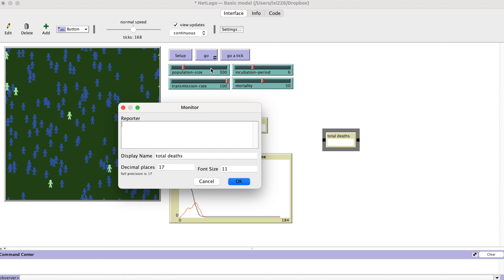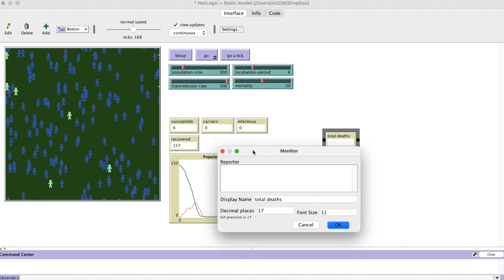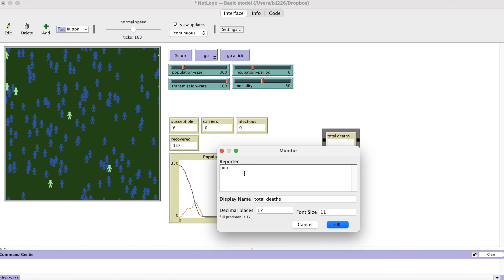To get the death toll, we need a little math. We cannot count the deceased people because they disappeared from the simulation, but we can use the population size minus the recovered people to calculate the total death.